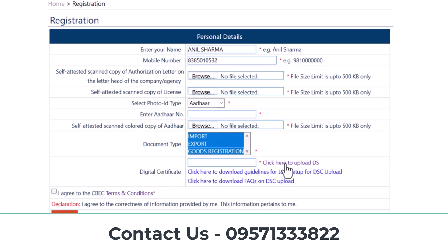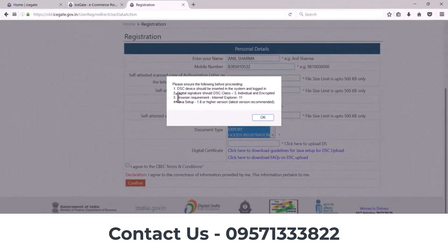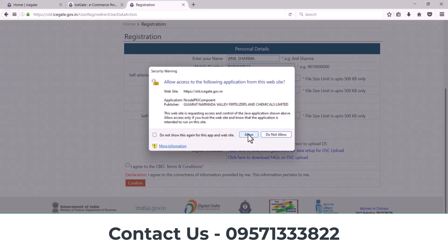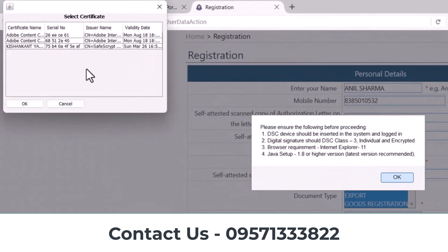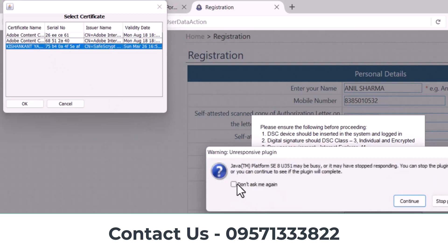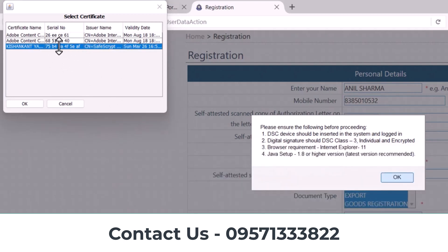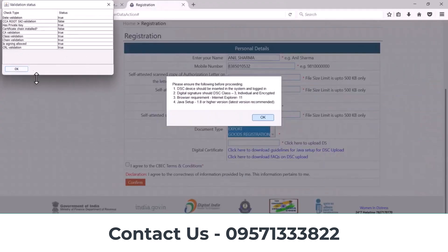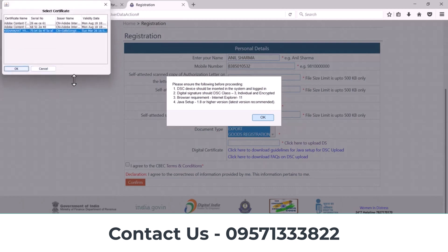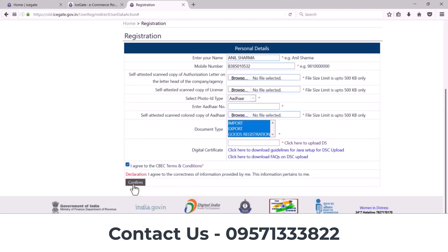After that, you can upload your digital signature here. To upload your DSC, click here and then click OK. Click on the Allow option. You can find your certificate here — select your certificate and then click OK.